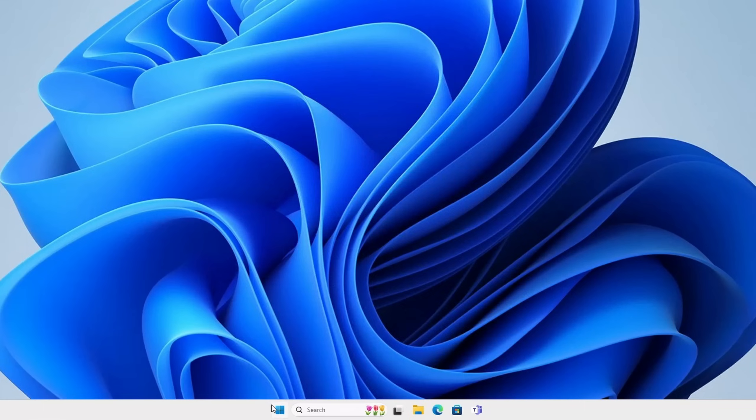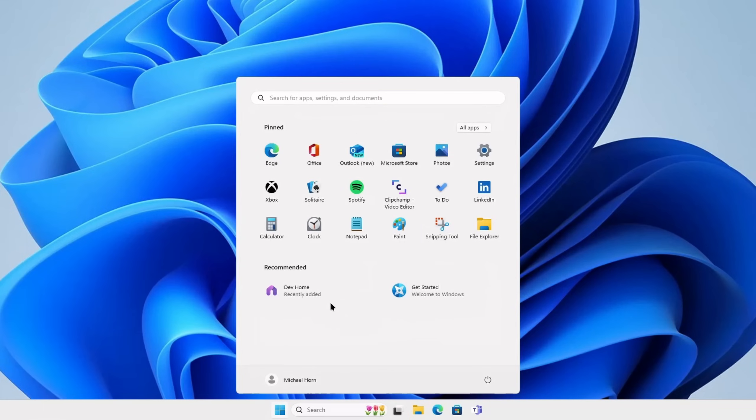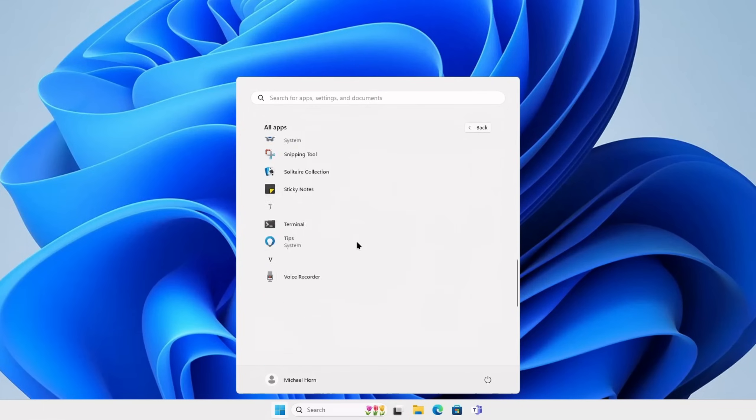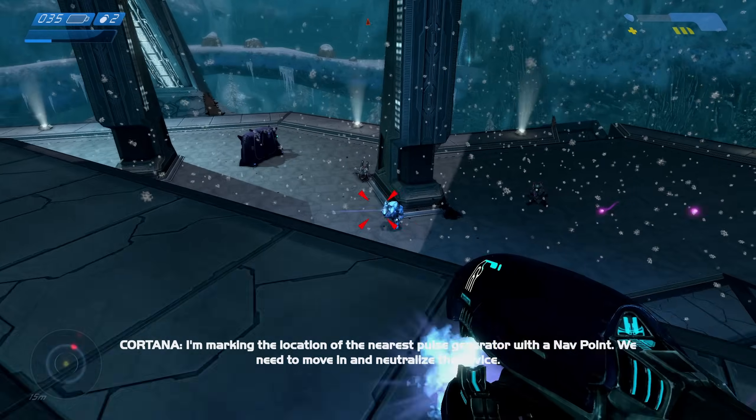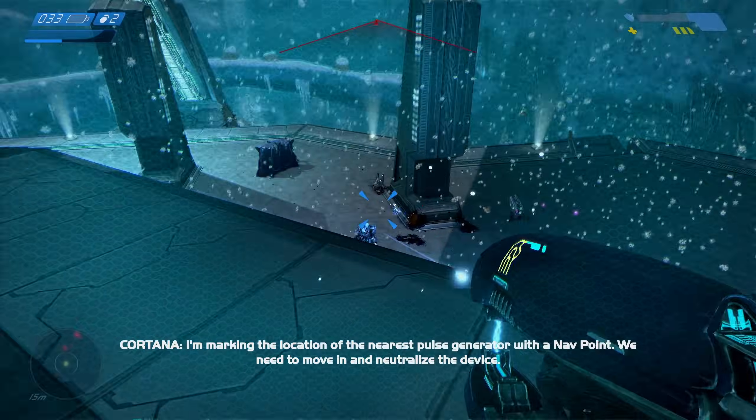I just wanted an operating system that works, doesn't annoy me with ads or updates if I don't want to, and still allows me to play games and use my computer in the way that I want. Linux provides this for me, and maybe for you too. Give it a shot and see how it goes.